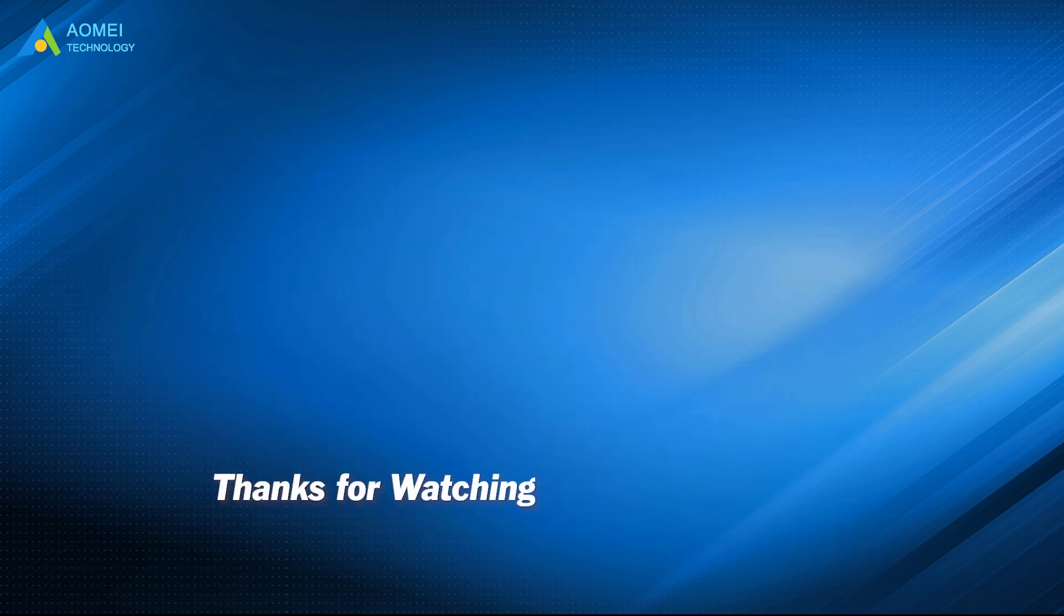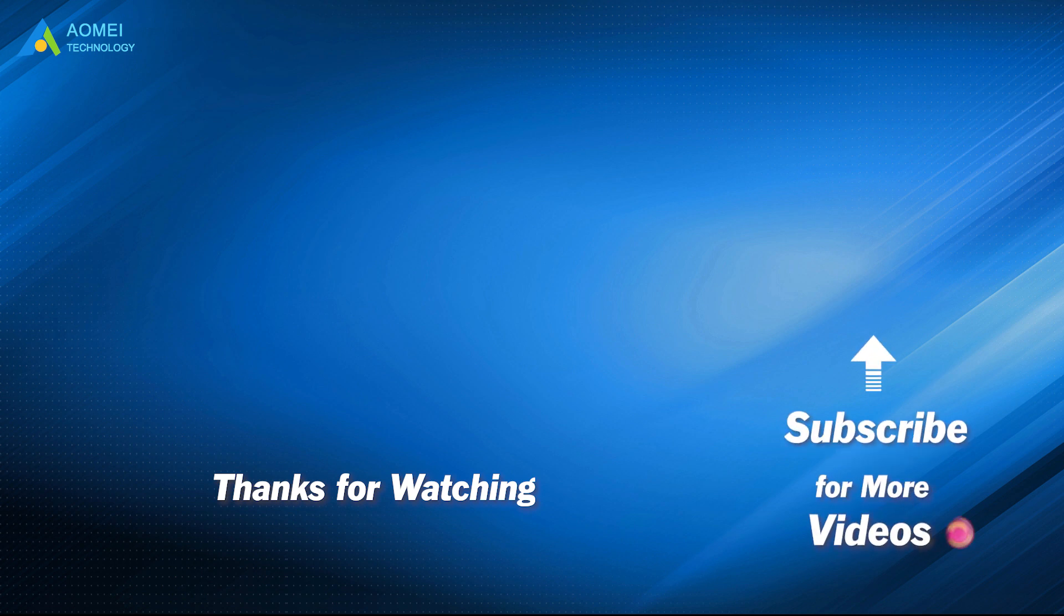Want to know more about AOMEI? Looking for more tech knowledge? Just subscribe us and leave comments. We're here to help you with any issues.